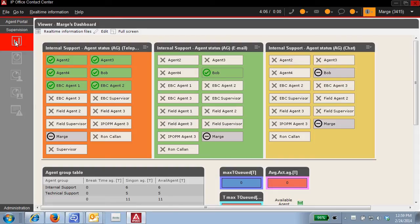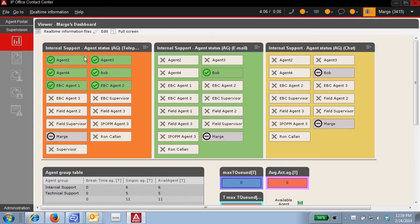There are many functions available for real time reports, like real time reporting per agent for telephony, email, and chat.